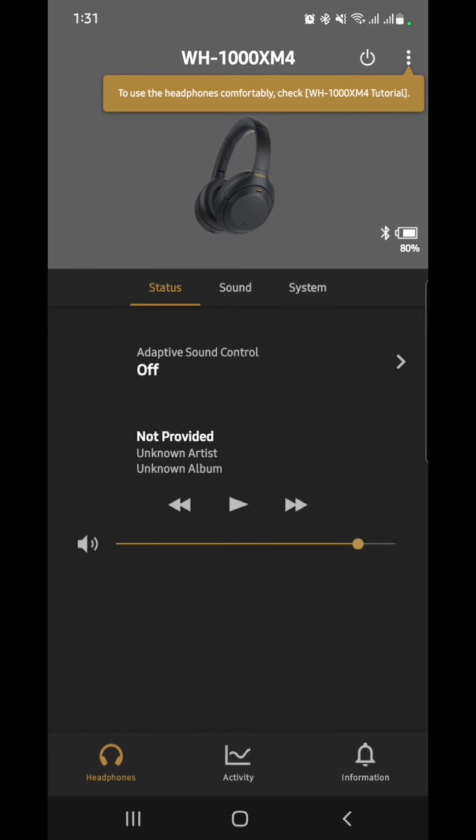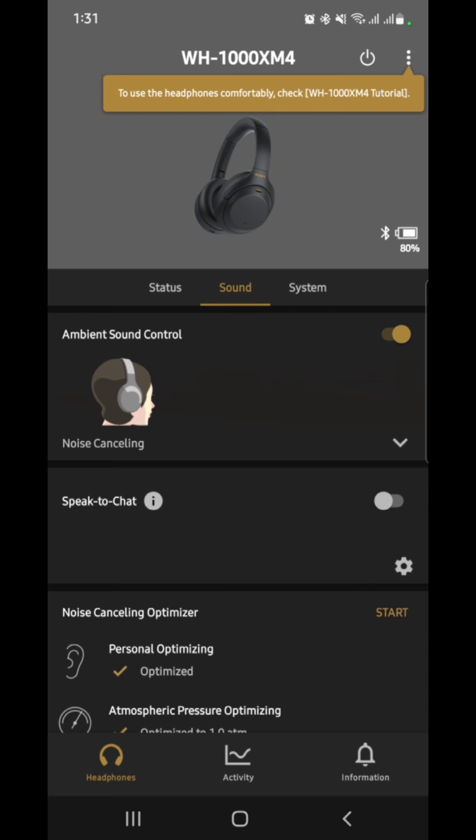We would need to go to our Sony app and do the settings from the main menu. You would see three tabs here. So you go to Sound and then find this feature right here, the Speak to Chat.